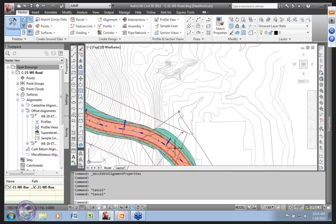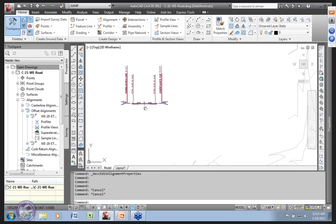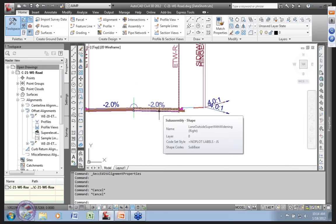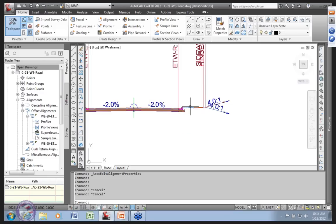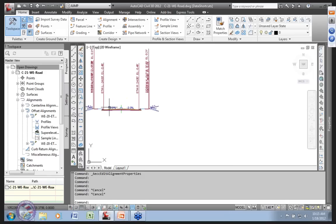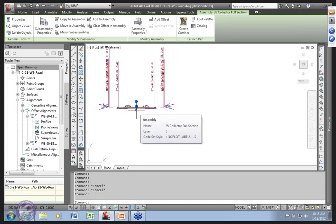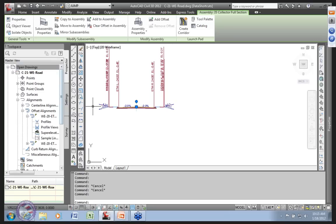In our current drawing we have a couple of offset alignments controlling the edge of traveled way — what happens at the edge of pavement in the cross section. Looking at the typical cross section, we're using outside lane supers updated from 2012, a standard sidewalk with a small boulevard, standard multi-intercept daylight, and standard urban gutter responding to super elevation. We've applied a style so things are visible.